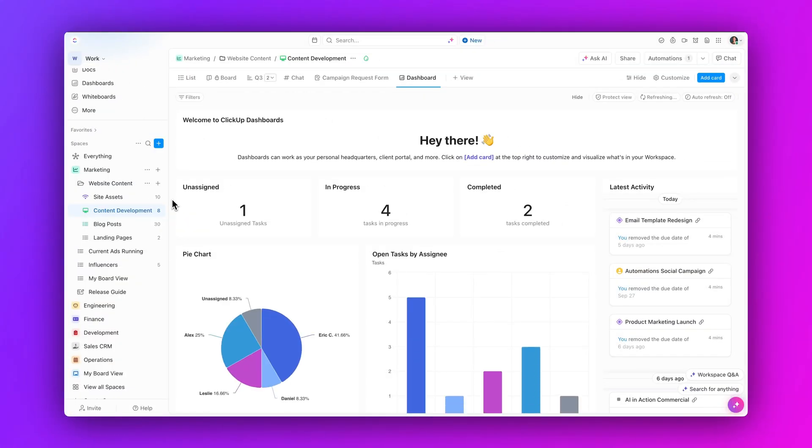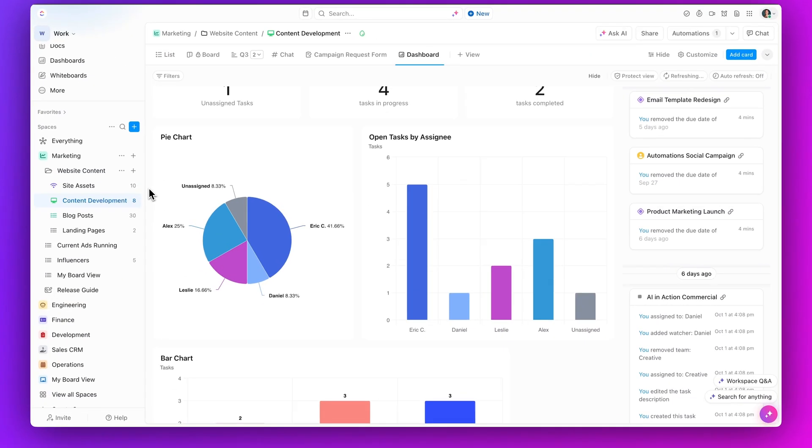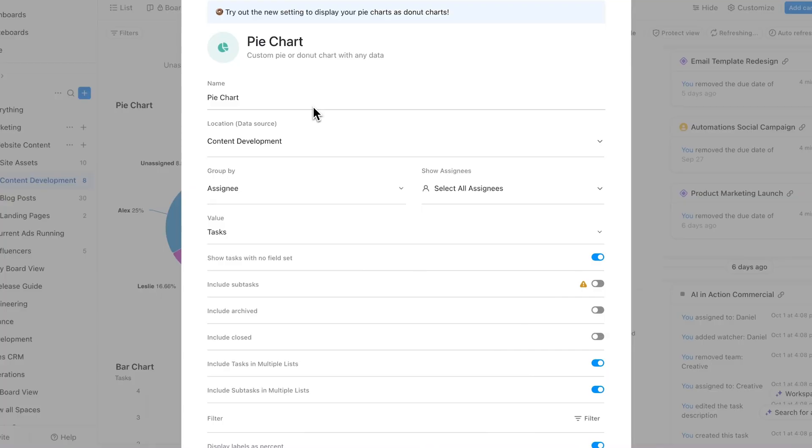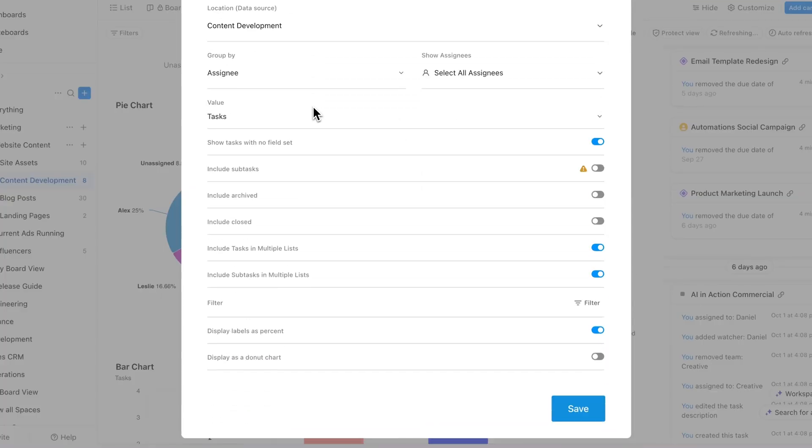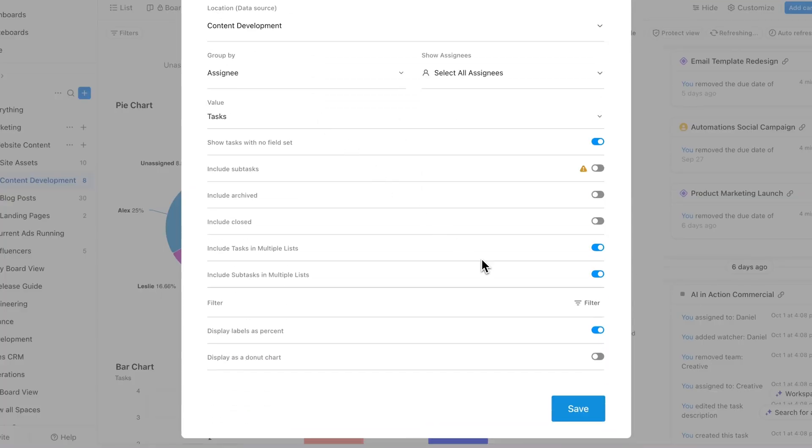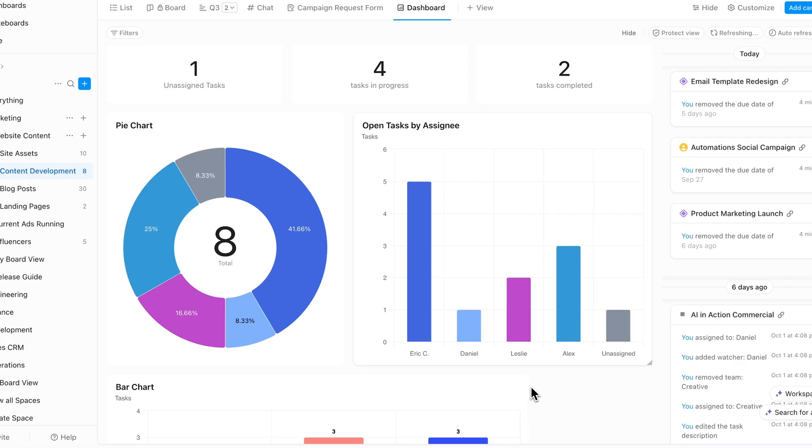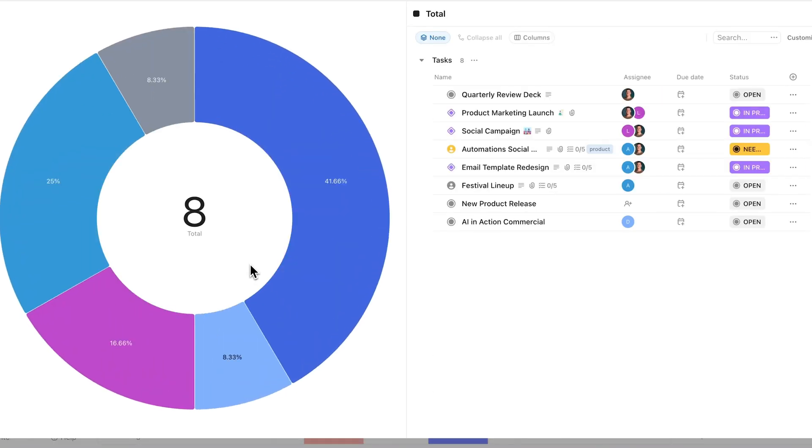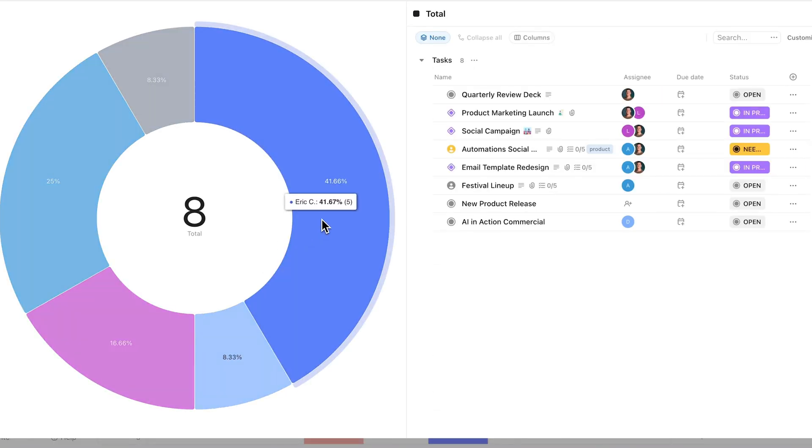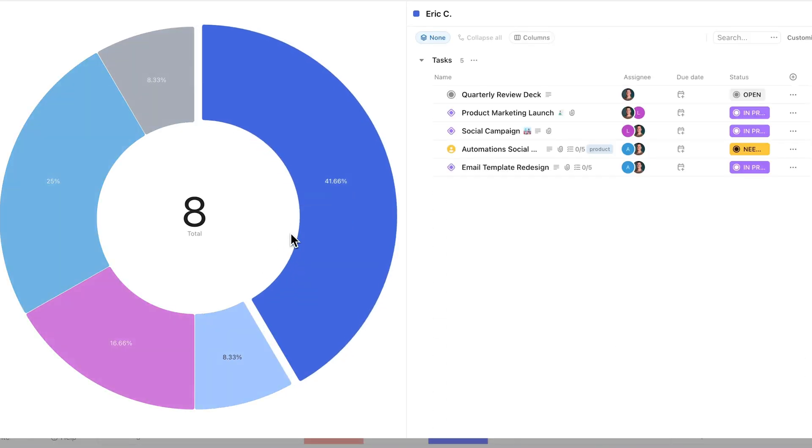First up, convert pie charts to donut charts. Now you can turn pie charts into donut charts, allowing for a more visually appealing representation of your data. Click on the center total or any slice of the donut chart to drill down. Just don't forget the sprinkles.